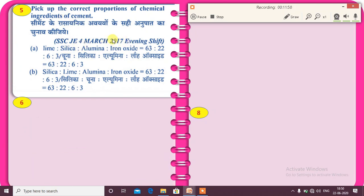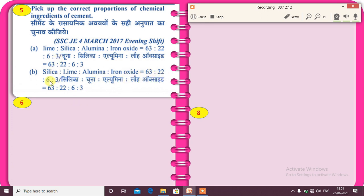Next question from SSC JE 2017: pick the correct proportion of chemical ingredients of cement. Option A: lime 63%, silica 22%, alumina 6%, iron oxide 3%. Option B: silica 63%, lime 22%, alumina 6%, iron oxide 3%. The correct order is lime first, then silica, alumina, and iron oxide.